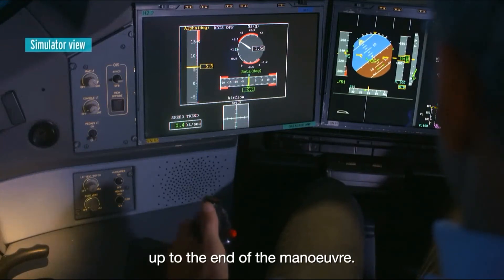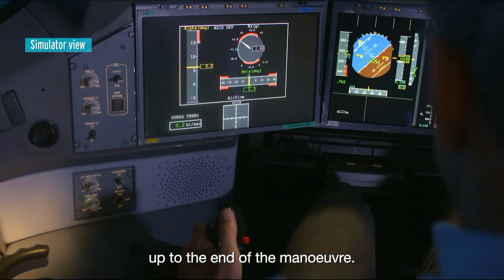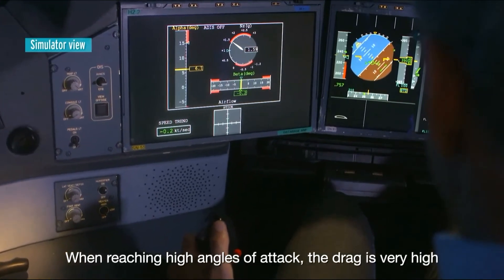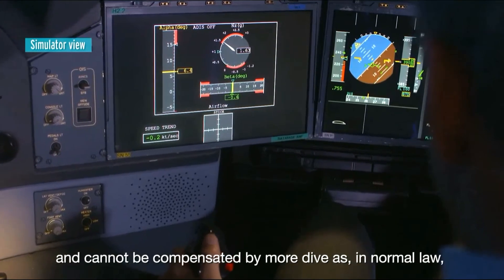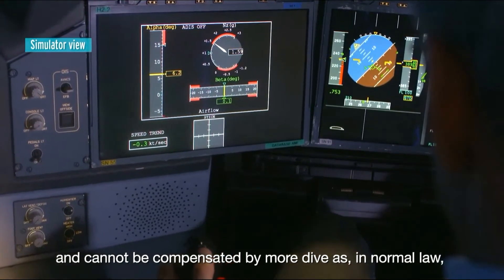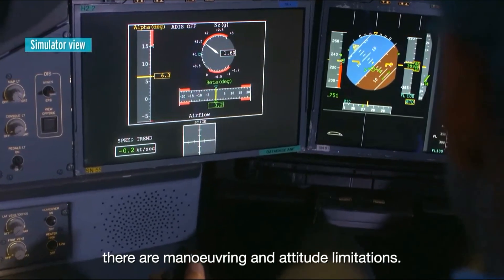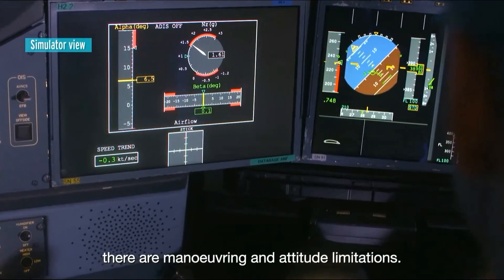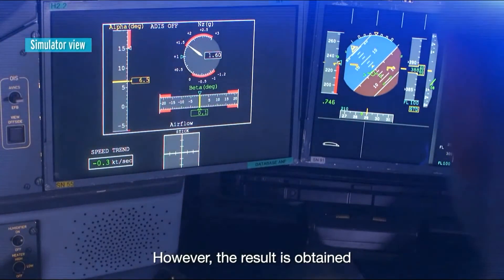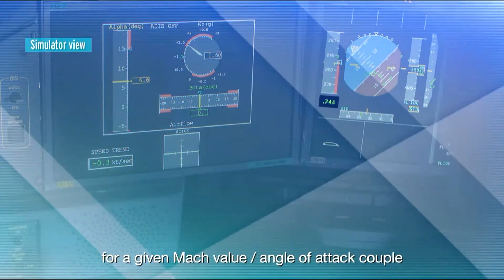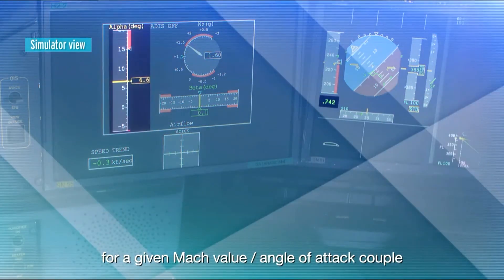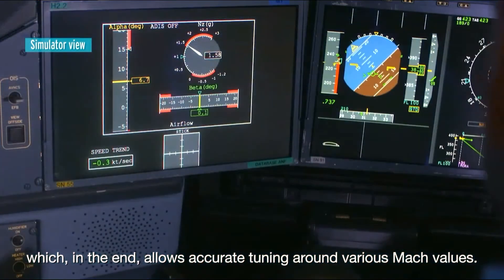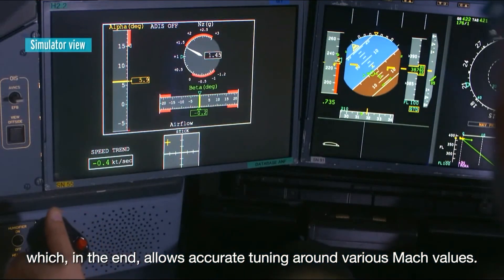In practice, the pilot cannot stabilize the target Mach value up to the end of the maneuver — when reaching high angles of attack, the drag is very high and cannot be compensated by more dive. As in normal law there are maneuvering and attitude limitations, the result is obtained for a given Mach value and angle of attack couple, which in the end allows accurate tuning across various Mach values.